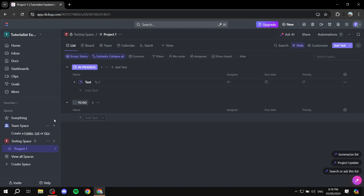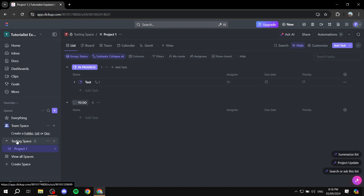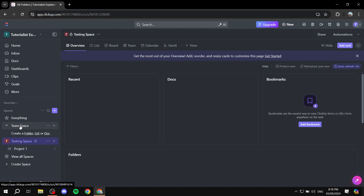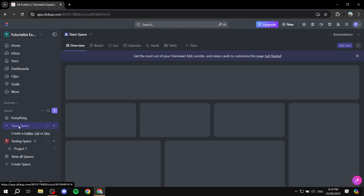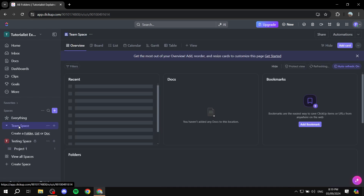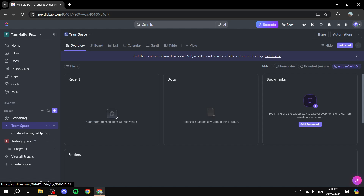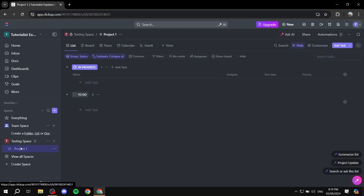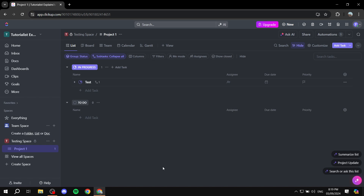First, you will need to navigate to the actual project that you want to add the Google Sheets in. I'm just going to go ahead and select this project for this example.